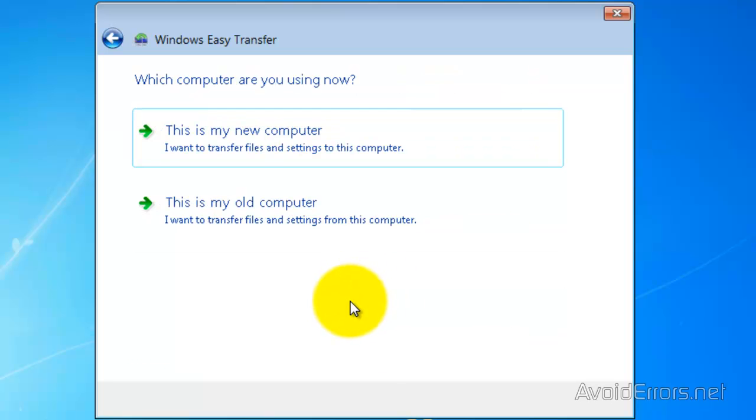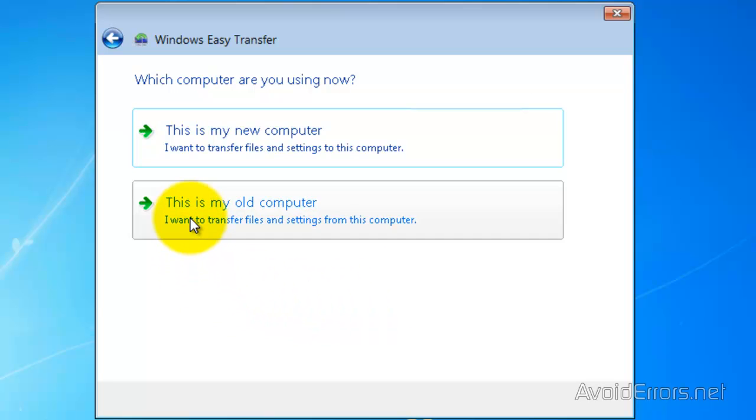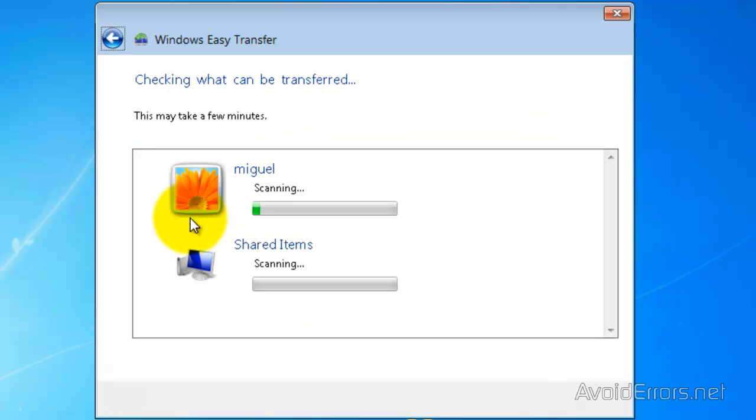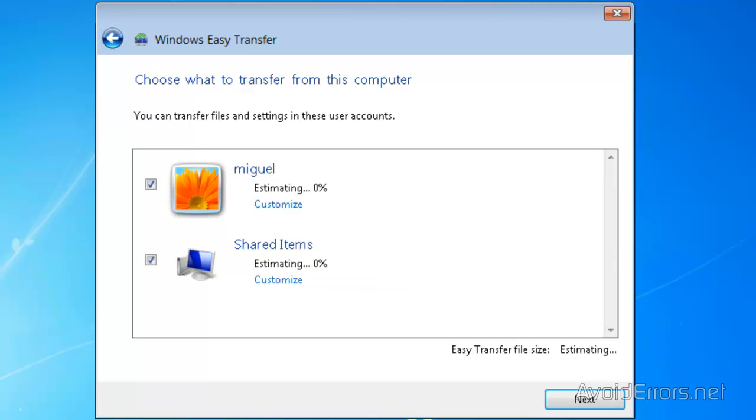This is my Windows 7 computer, so this is going to be my old computer. So click on This is my old computer. It's going to start scanning your files. Perfect.